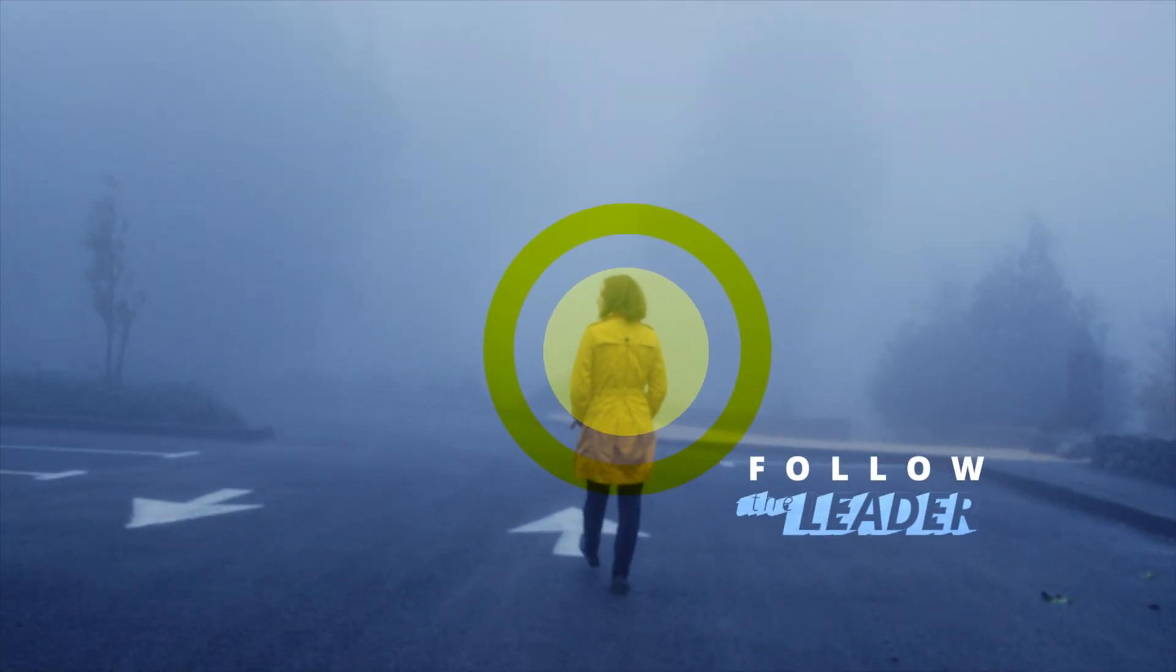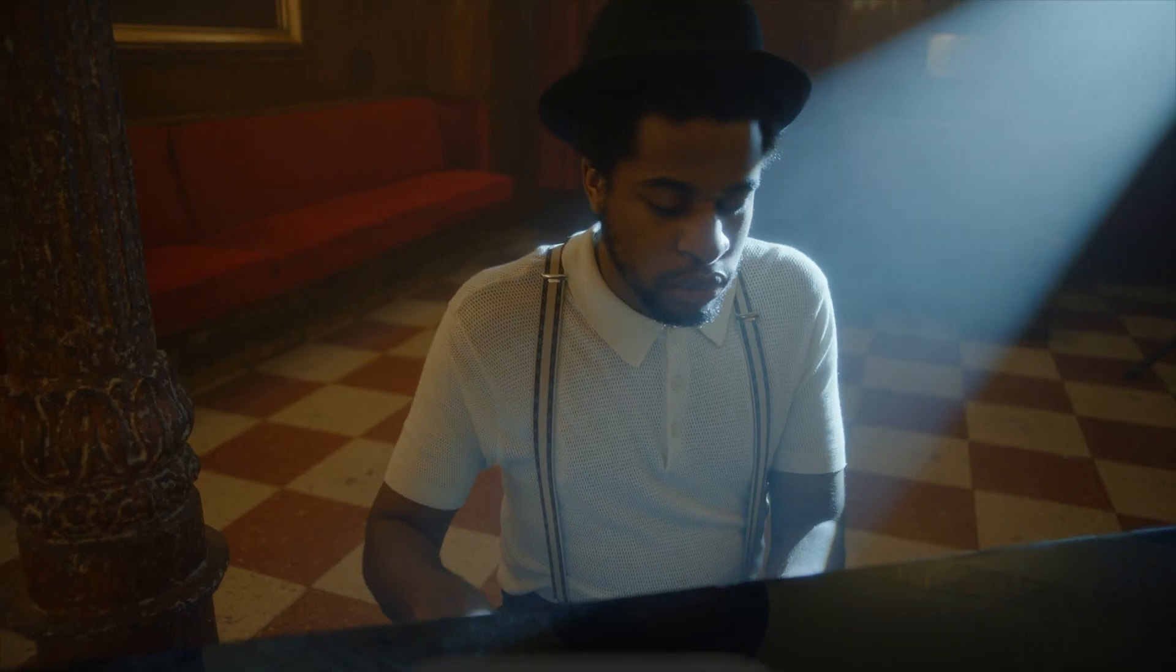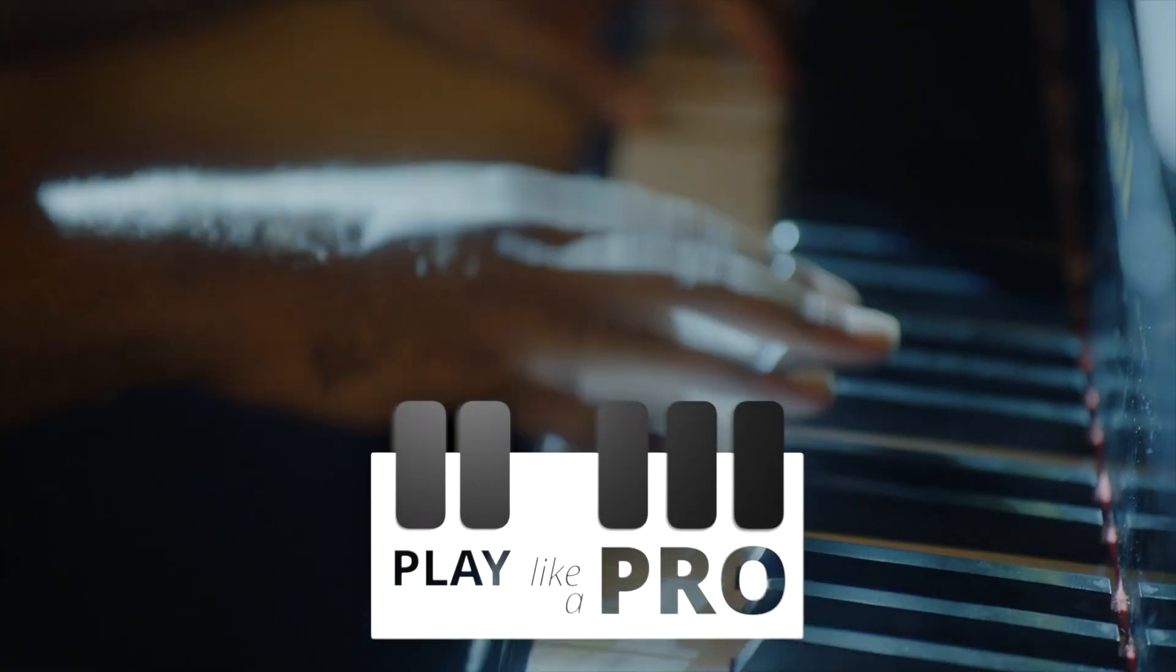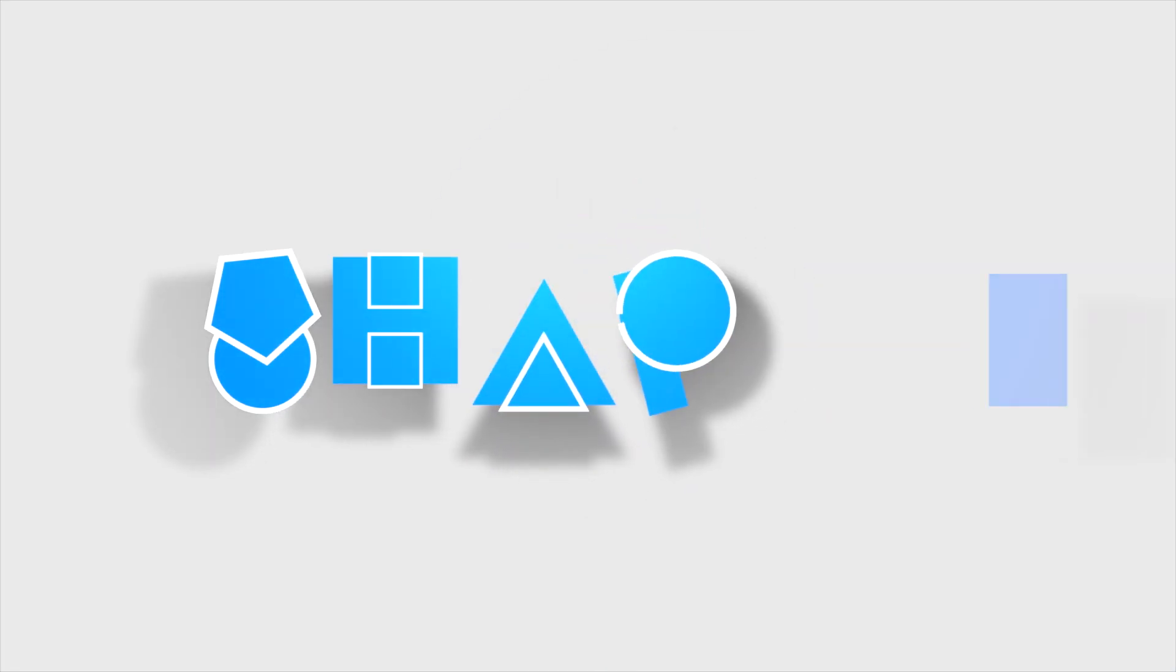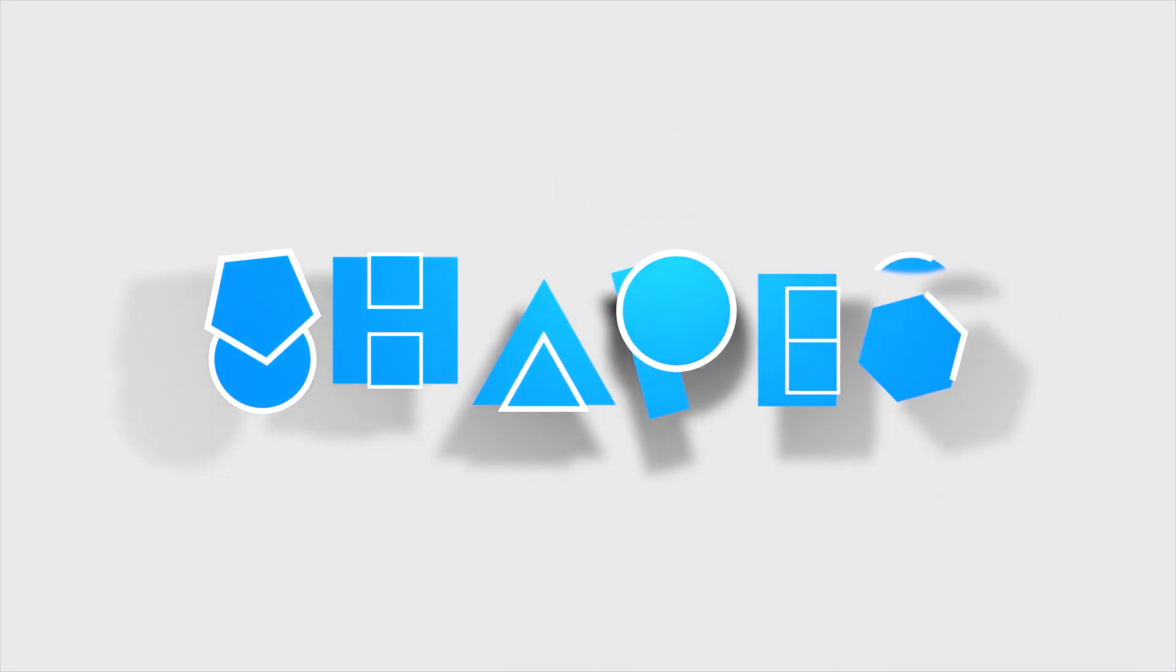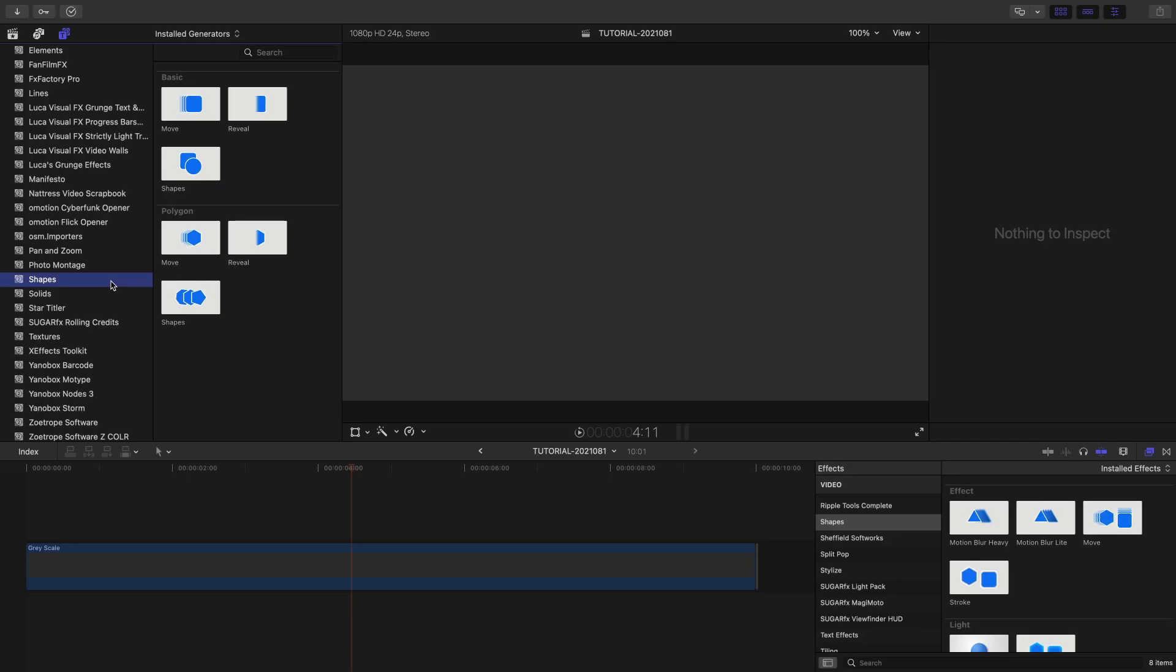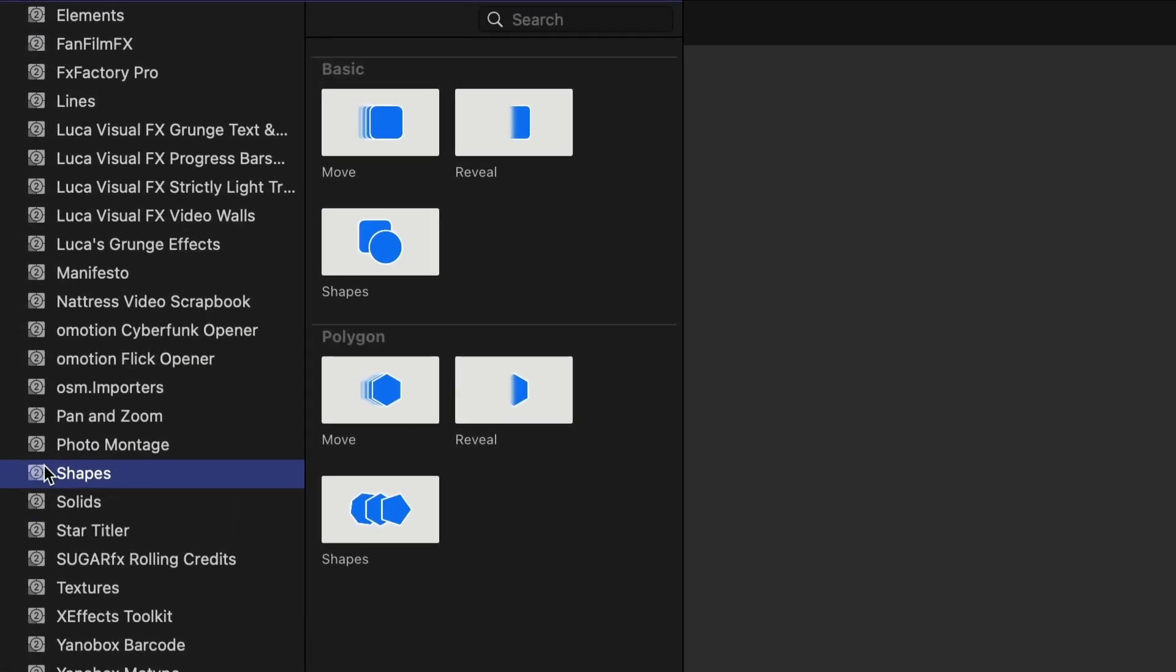Create custom motion graphics with animated and stylized shapes in Shapes from FX Factory. Shapes works exclusively in Final Cut Pro. The base presets are in the Generators browser under Shapes.